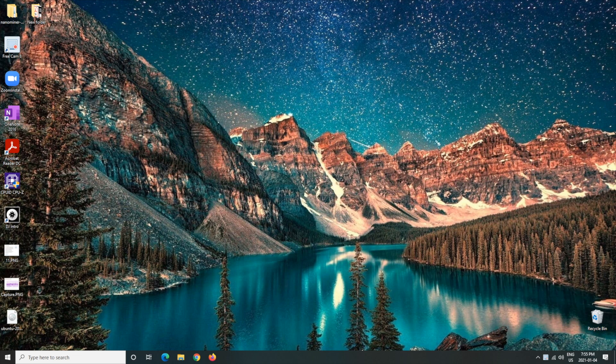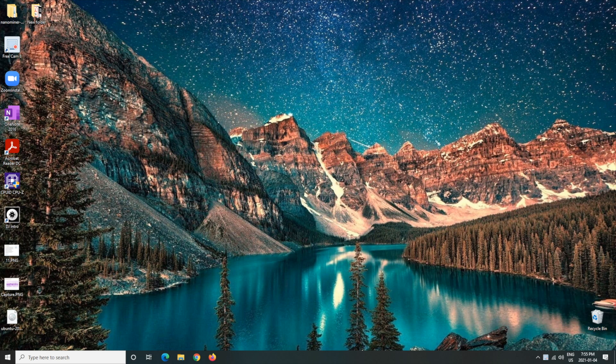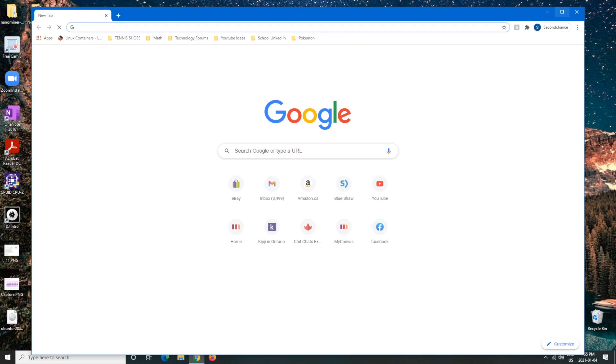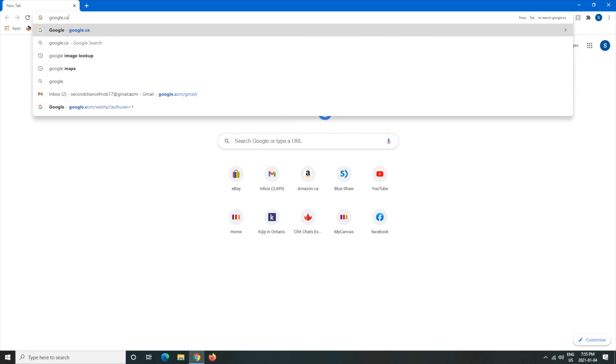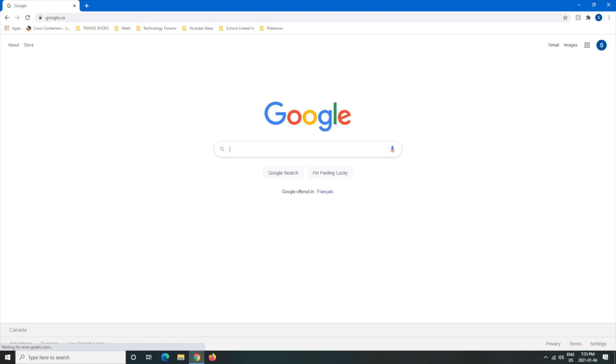First we're going to want to download the program itself. So we're going to open up a browser, put this in full screen, go to google.ca and in the search bar we're going to want to write F-L-I-Q-L.